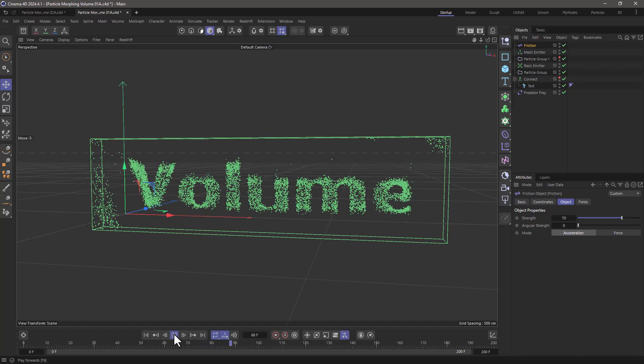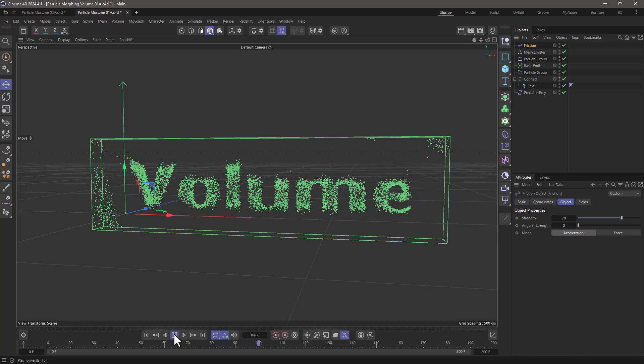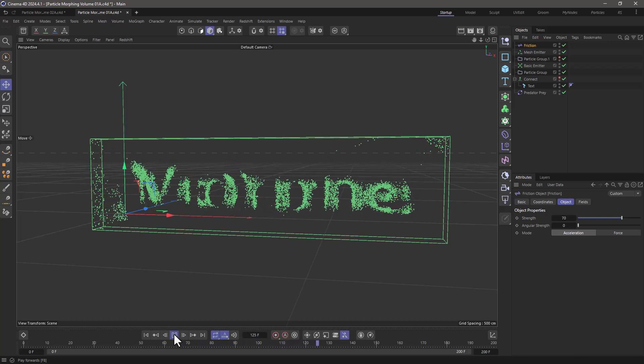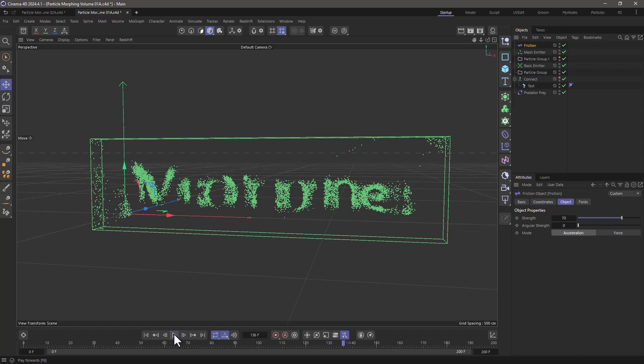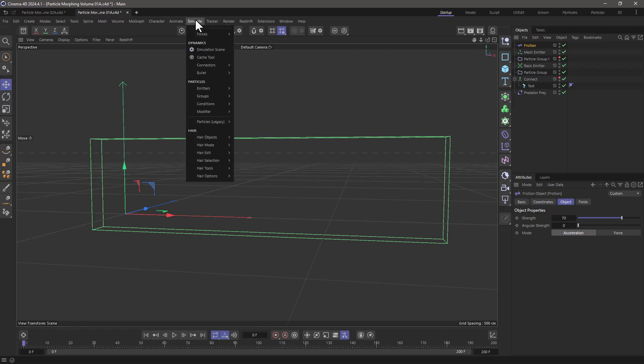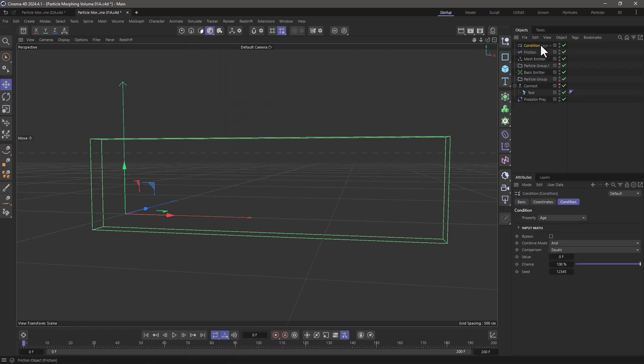And you will see that when the morph happens, they're only going to move to the closest particles. So just between 95 and 105 frames, I'm going to use a condition to control that, and I'm going to put this on the main particle group.